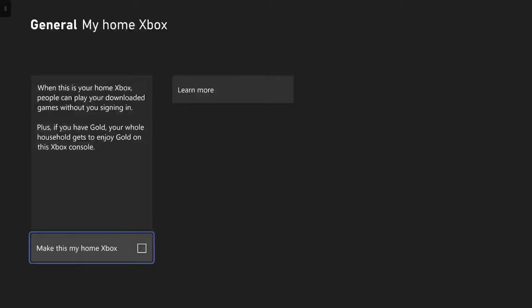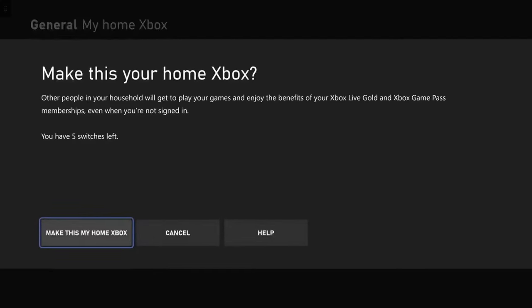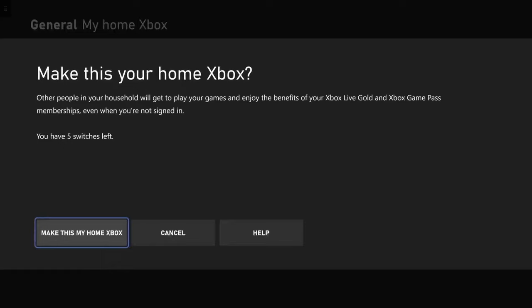So like I said, you do need to do this on the profile that does have the Xbox Game Pass or the game that you would like to play that they purchased. And we then can go ahead and press make this my home Xbox. And then you will get an option here again that says make this my home Xbox. So I'm now going to go ahead and press make this my Xbox home. And there we go.